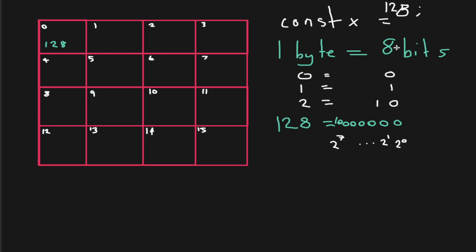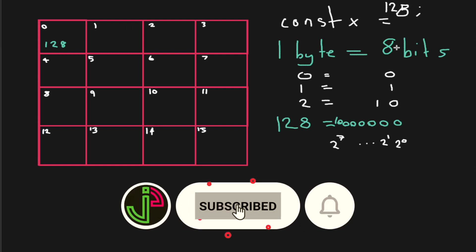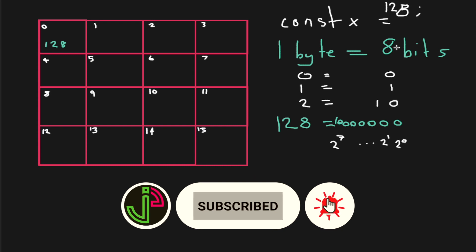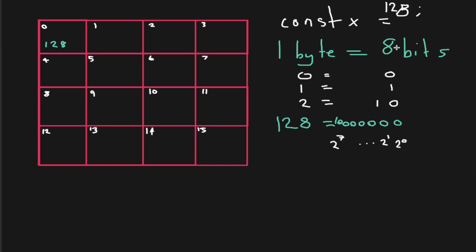But perhaps more important, and particularly in the context of these coding interviews, is how fast your algorithm can run. So in the next video, we'll cover everything you need to know about measuring your code's efficiency. And then we'll be in a good position to dive into our first data structure.